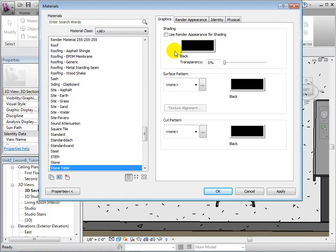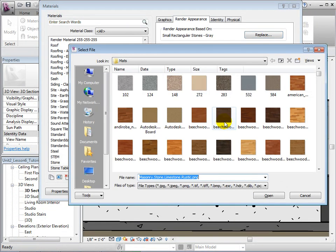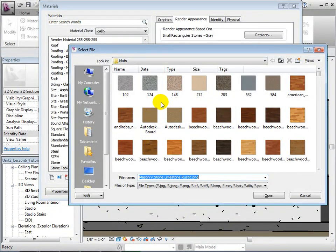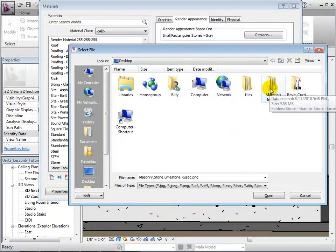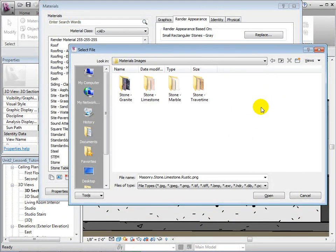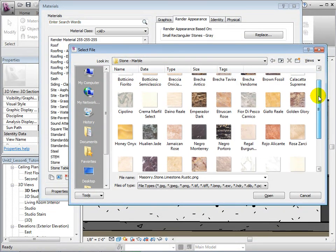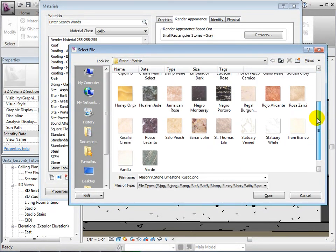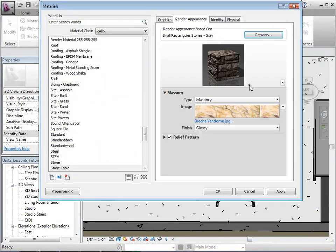Instead of choosing a new color or picking a new render appearance, we will load in our own picture for a render appearance. Click on the name of the old image to open the browser. Next, we will find the file that contains our own material photos. Select a photo for our new render appearance.